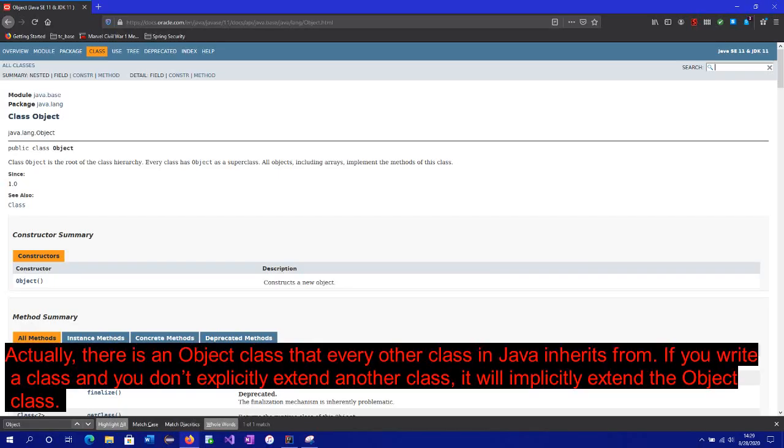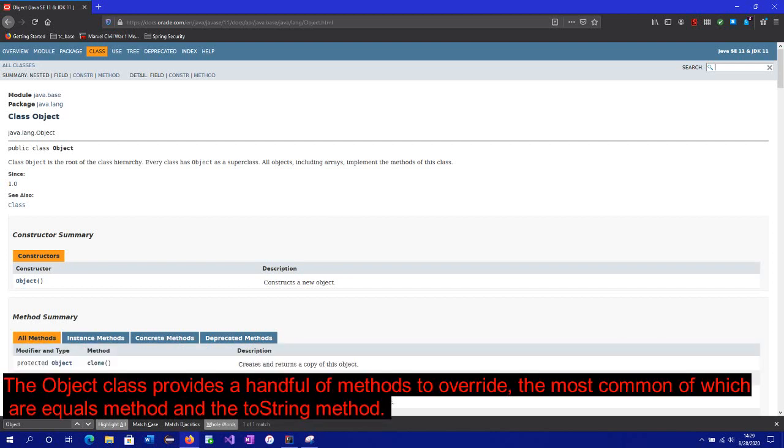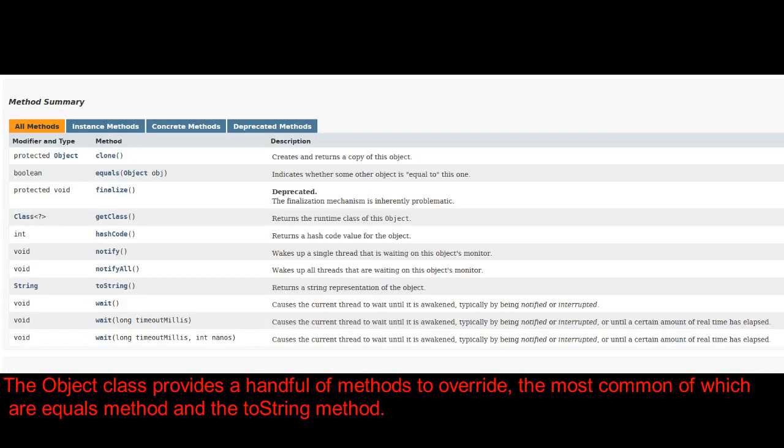Actually, there is an object class that every other class in Java inherits from. If you write a class and you don't explicitly extend another class, it will implicitly extend the object class. The object class provides a handful of methods to override, the most common of which are equals method and the toString method.